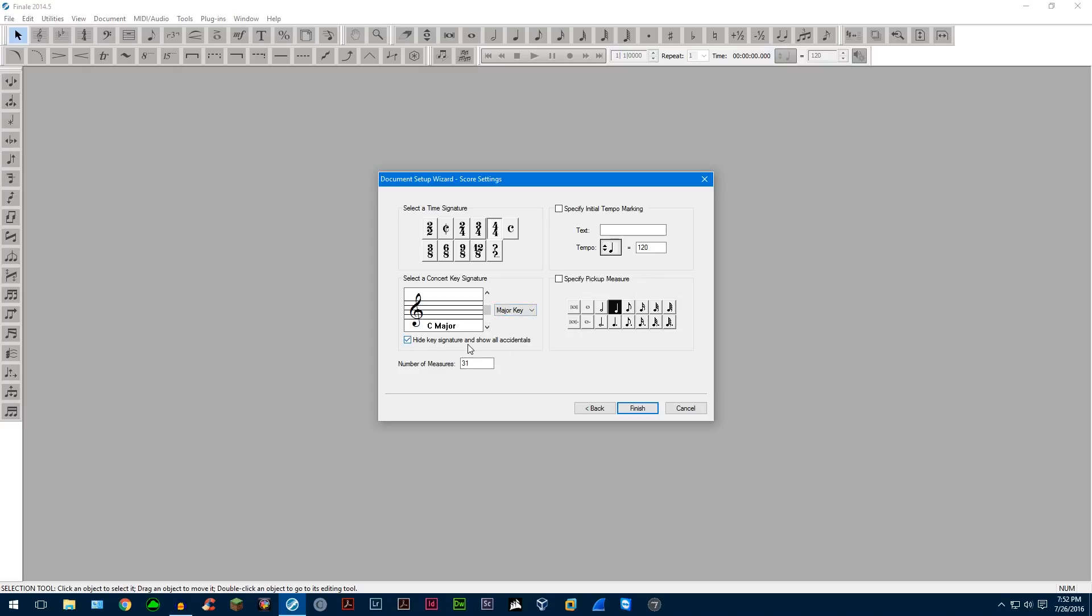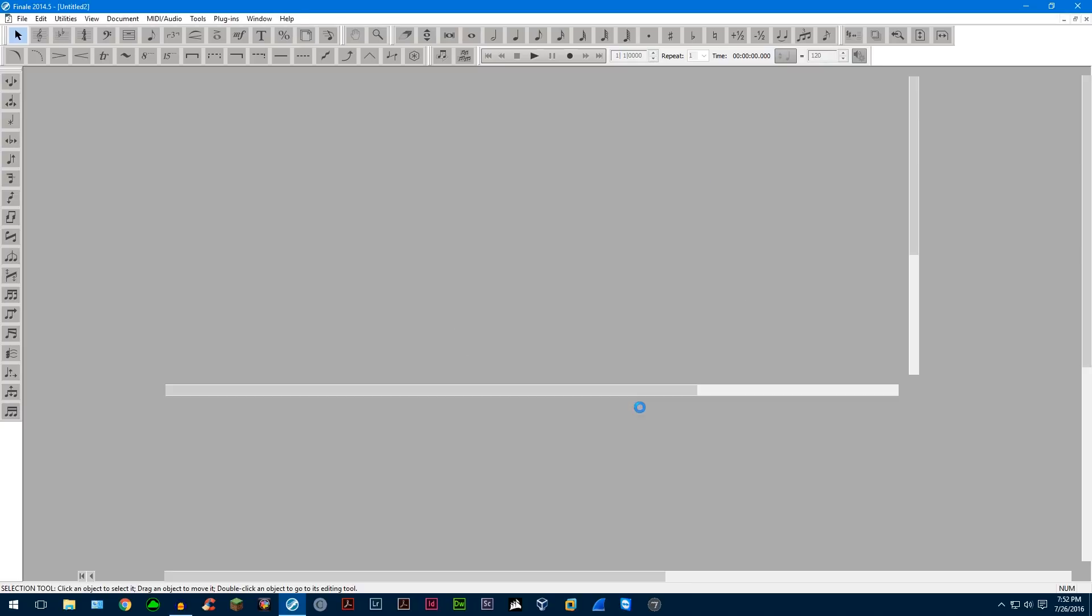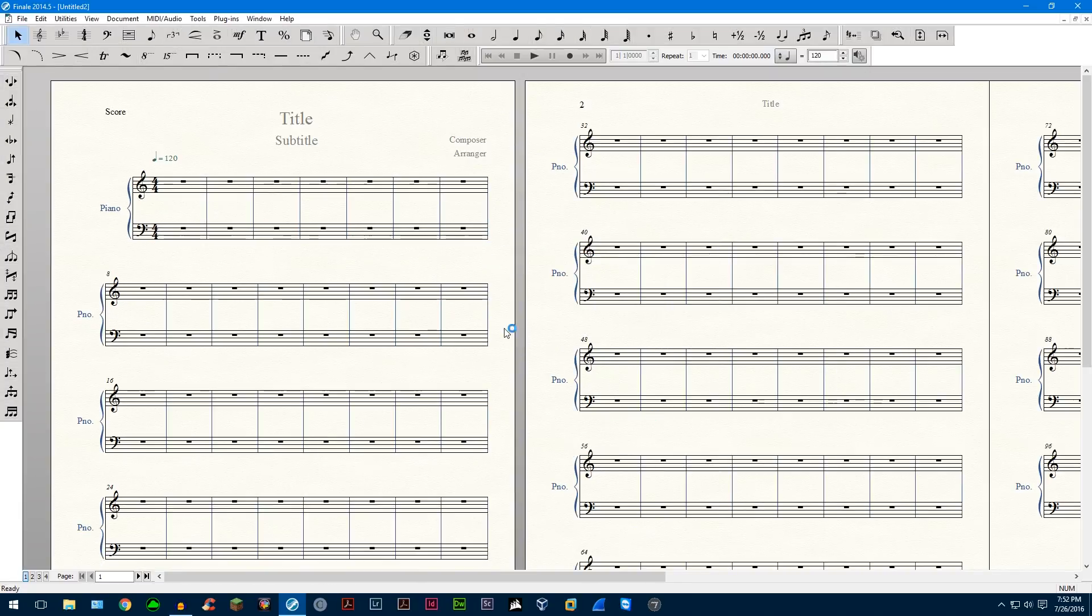You can even choose this option, hide key signature and show accidentals. Number of measures, I usually make this 100 because 31 is not enough for me. Pick up measure, tempo marking, pretty self-explanatory, so we're just going to leave this as it is and create our document.